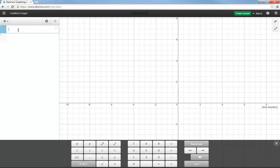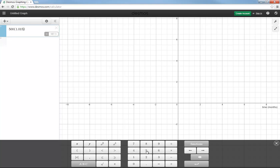I'm going to graph a function. It starts with $500. This is a business application, but you can use it for a lot more than this. Let's say you have $500 and you're investing it, earning 1.5% interest per month. And then it would be to the power of, notice I went after the bracket and the power of, and I'll call X time. We normally put X on this axis here and Y up here. So that's my function.